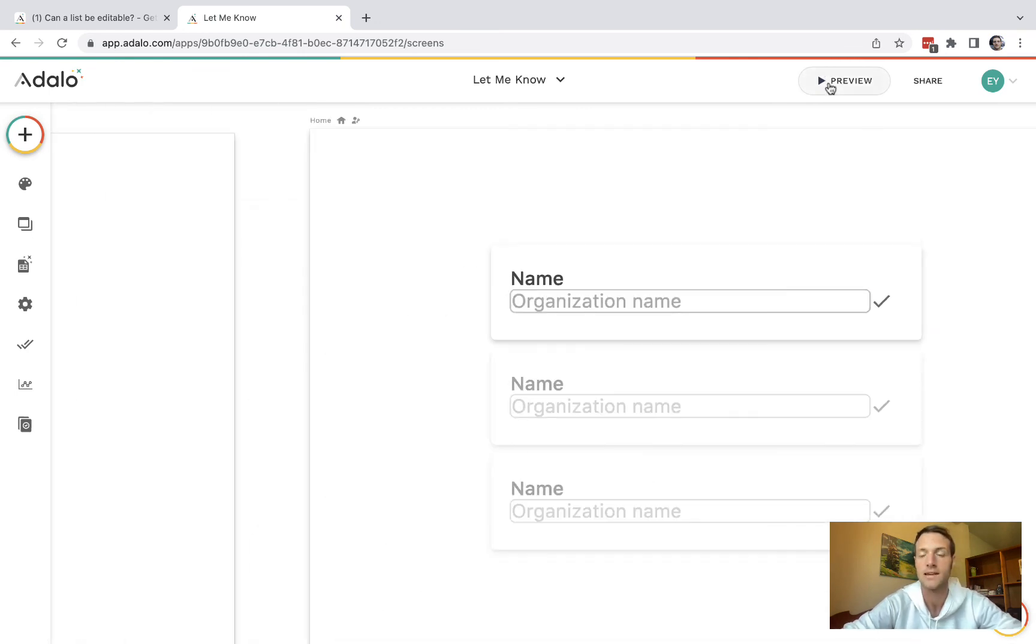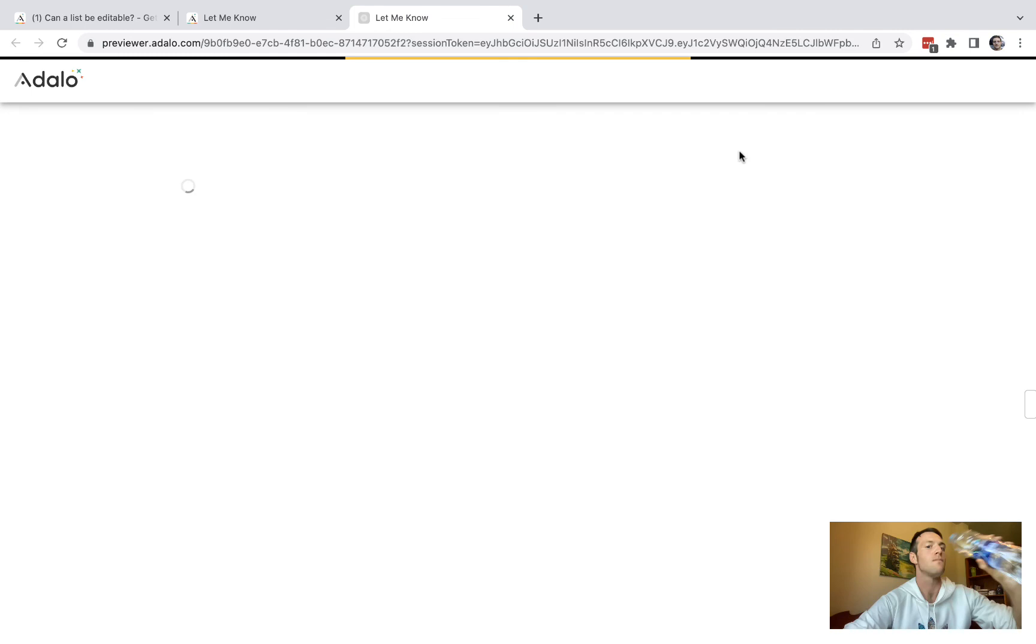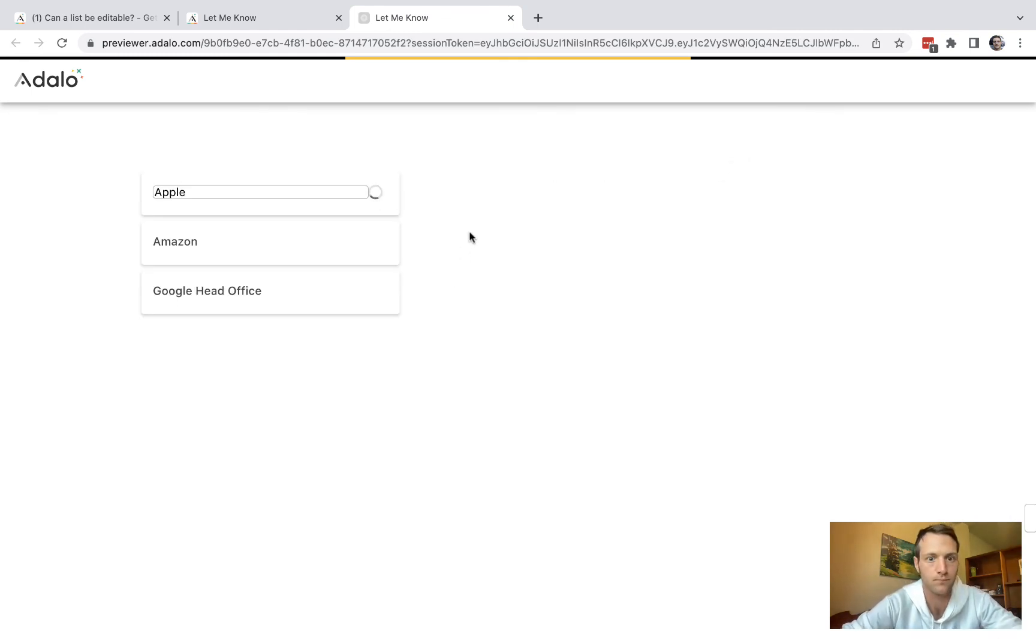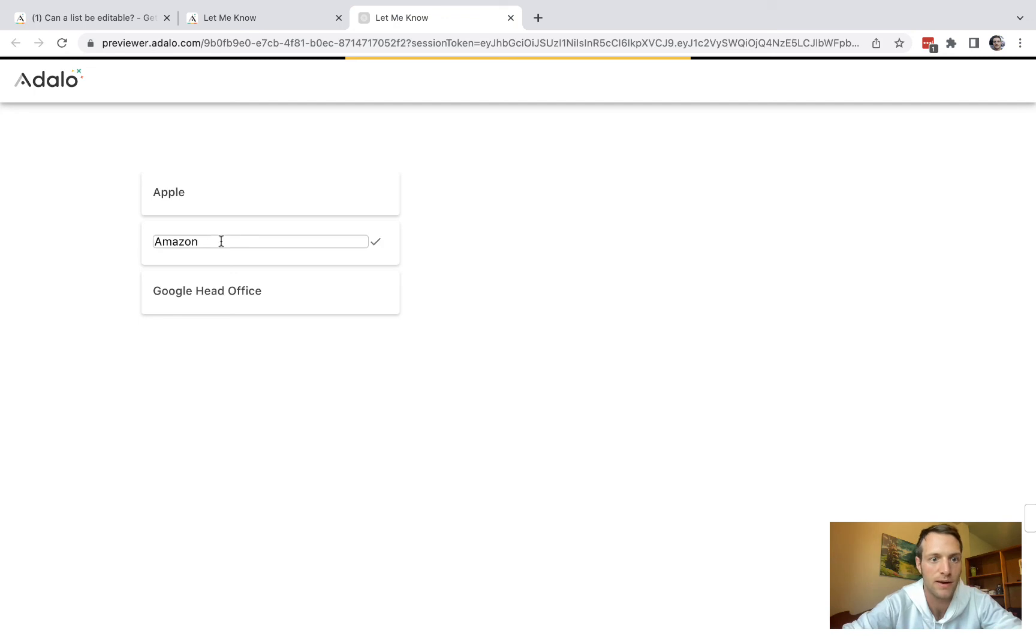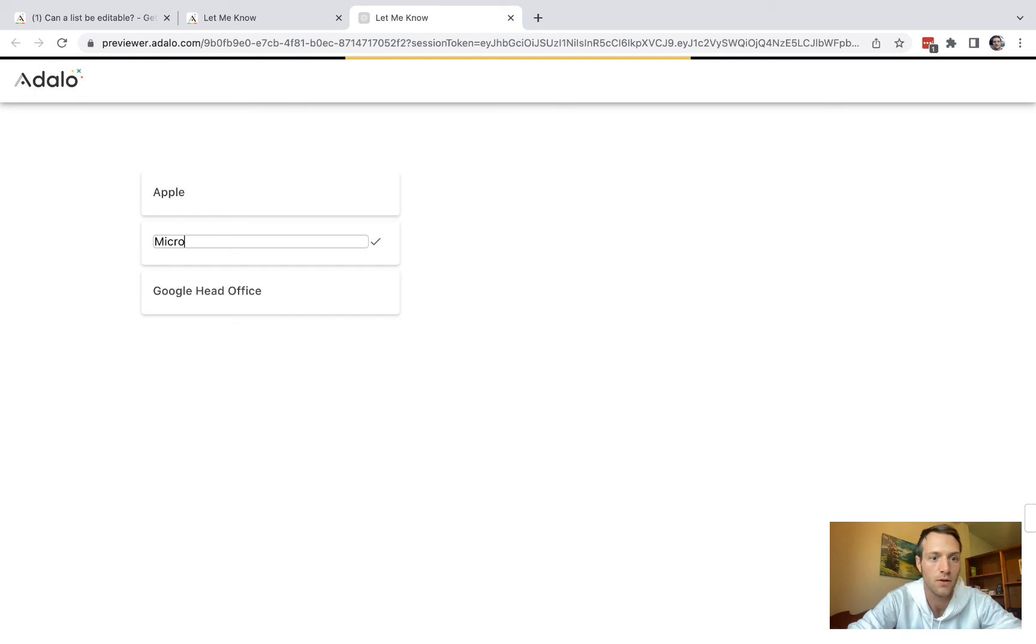So let's see what we've got now. We've now got a list where we can click on any of these and change them to anything that we want.